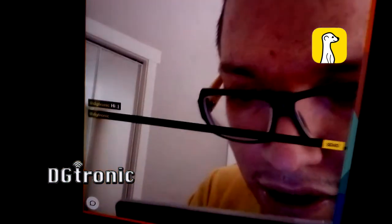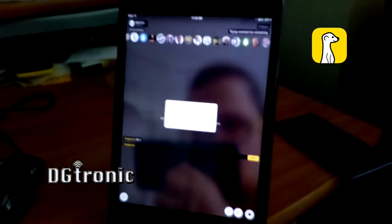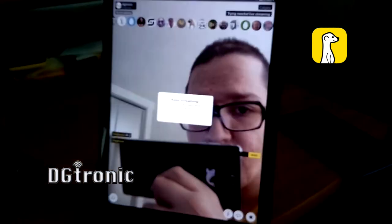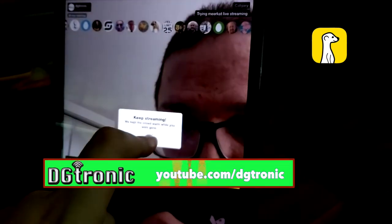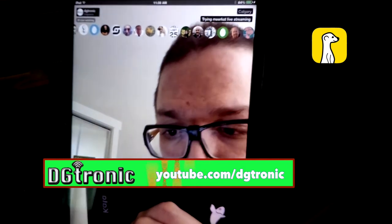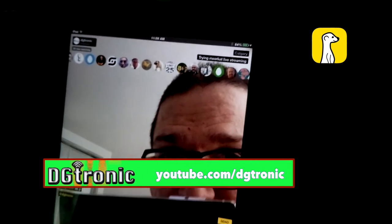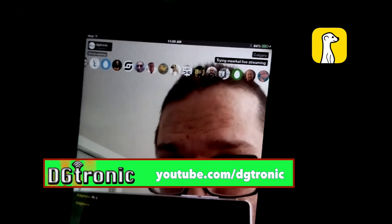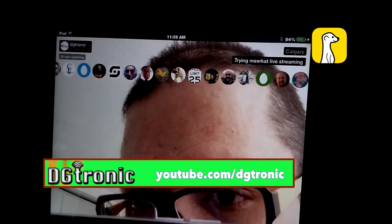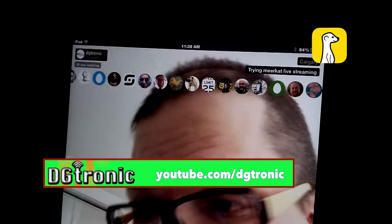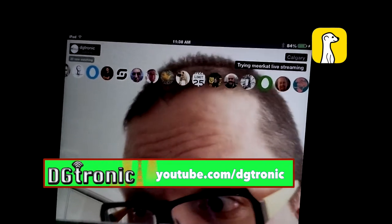I don't know if the stream has stopped right now or not, but if I go back to it — it's a frozen picture of me. It says 'we kept the crowd warm while you were gone, keep streaming.' Okay, the video is back again. Still says 20 people are watching me, though I don't know how accurate that is — it may be a little delayed. Maybe five people are watching, maybe ten, maybe it's actually 20.